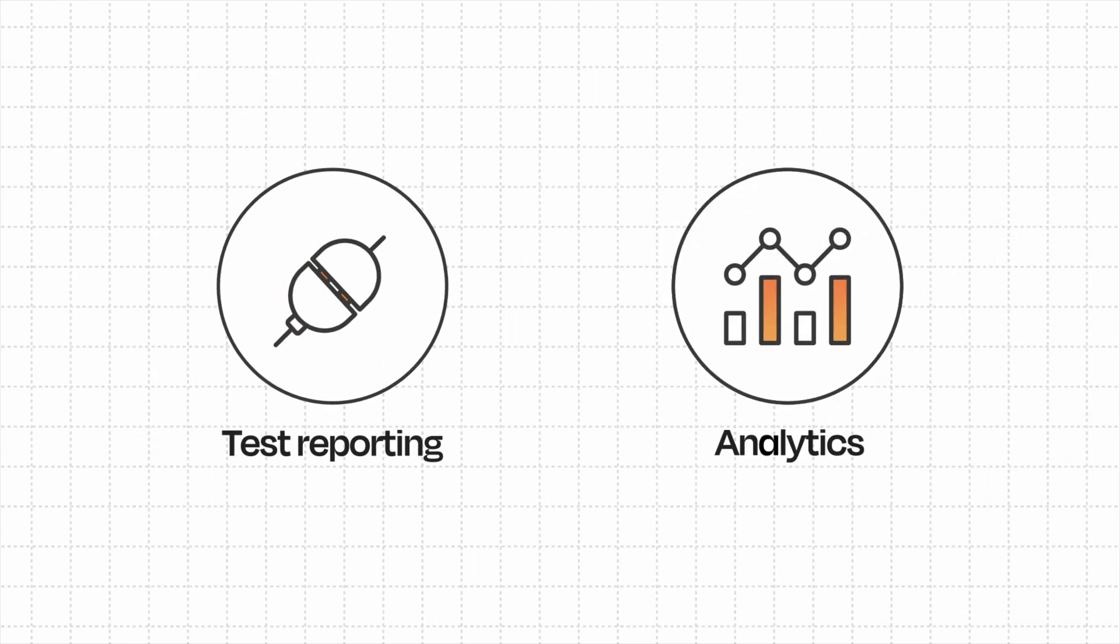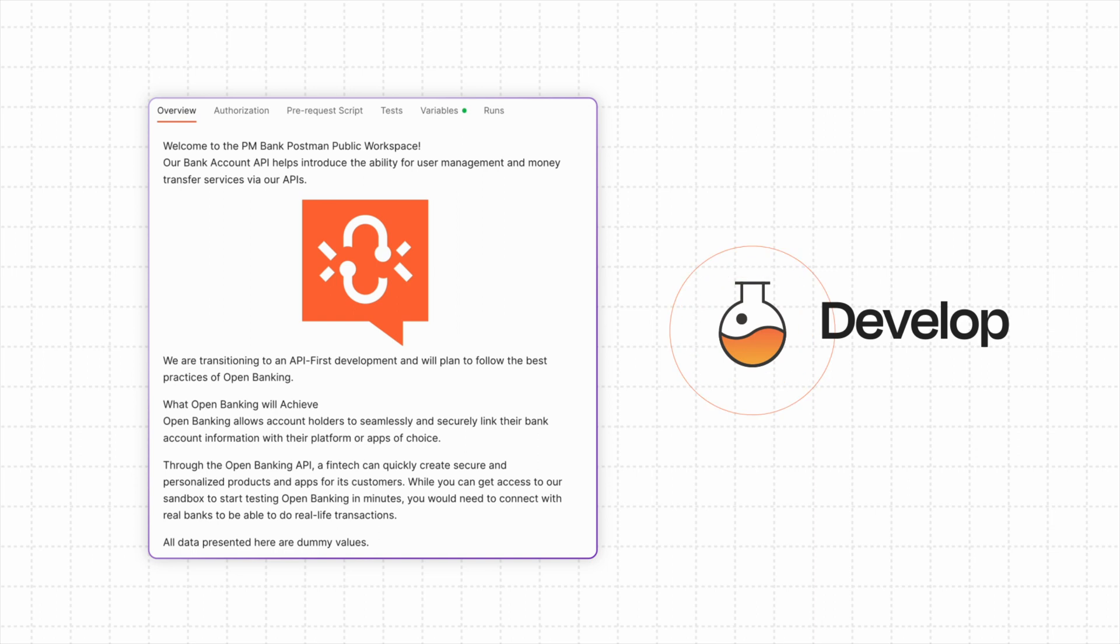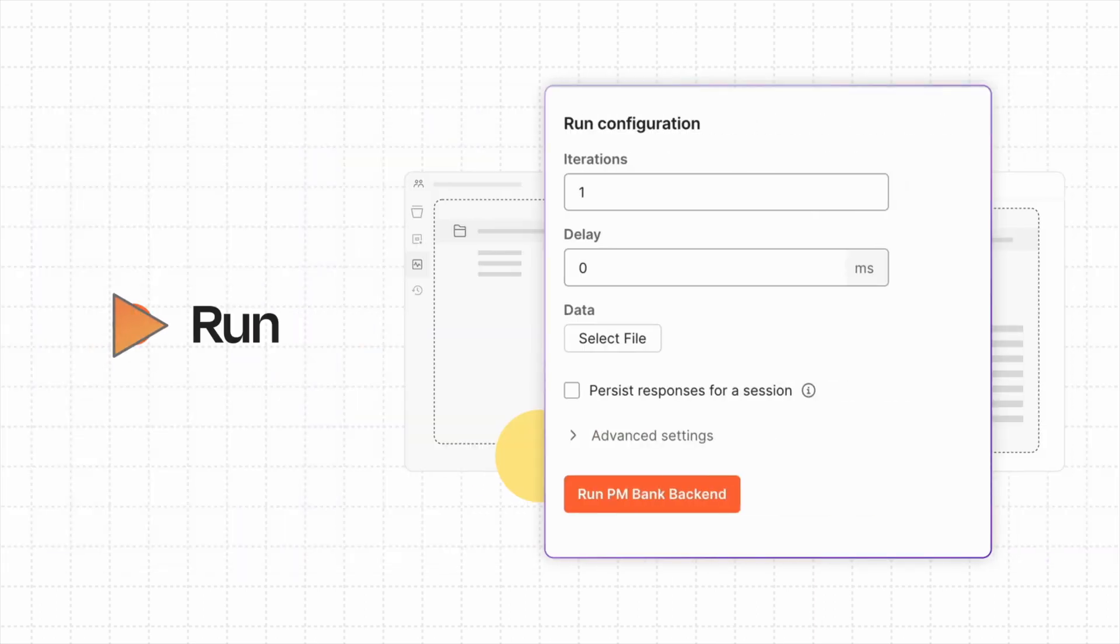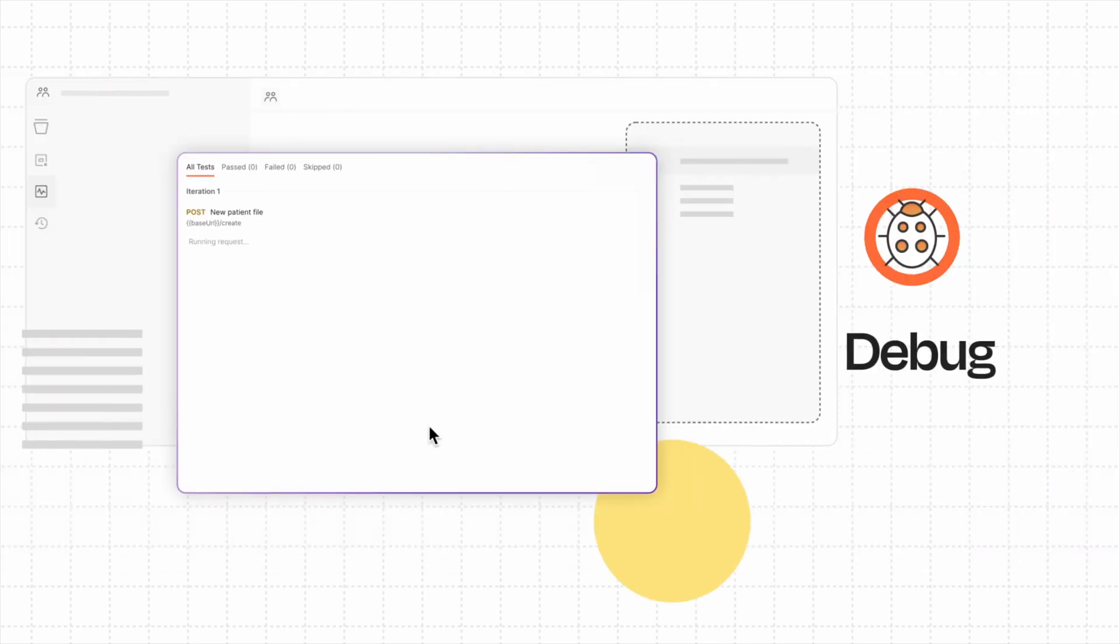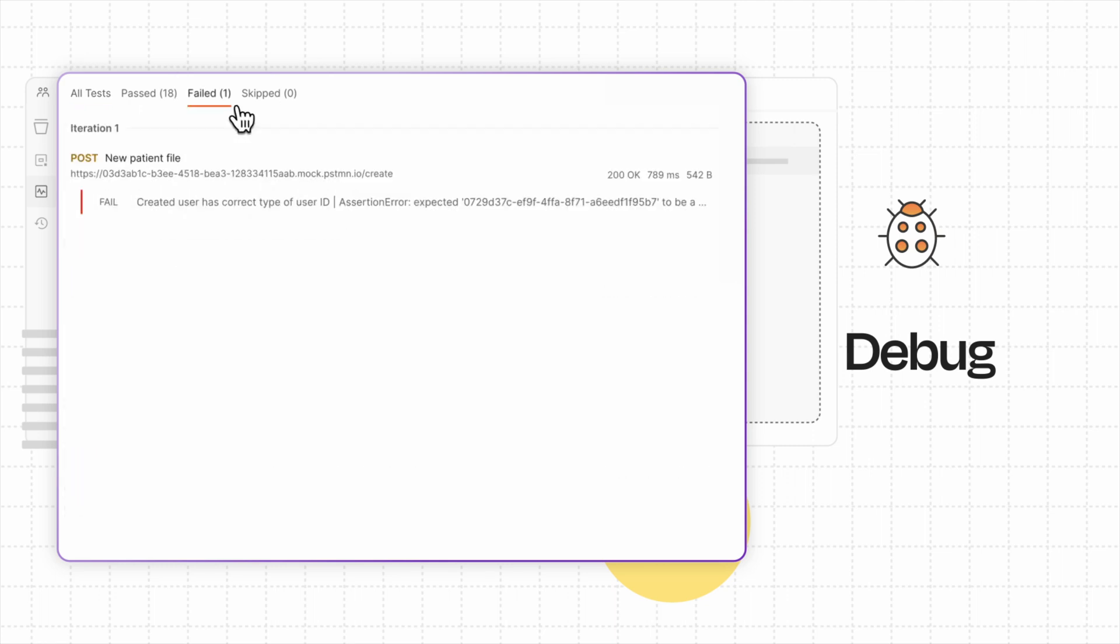The solution enables users to develop, run, and debug both manual and scheduled tests using CollectionRunner.